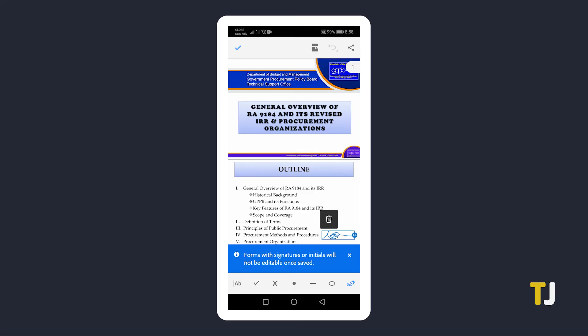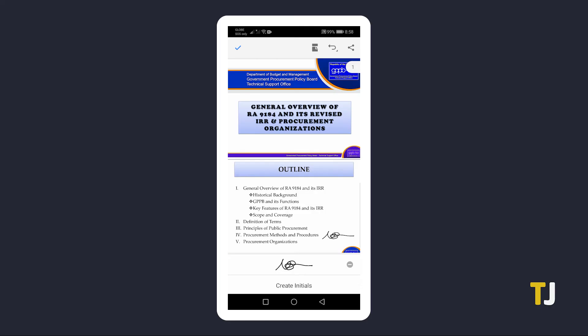To use it again in the future, tap on the pen icon again under the fill and sign toolbar and select your signature.